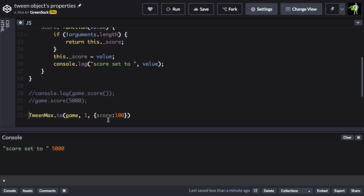And GSAP is smart enough to recognize when objects have these getter setter functions as properties. So here I can tween the value of score. Score, when it's a property of game, is a function that can either set or get a value.